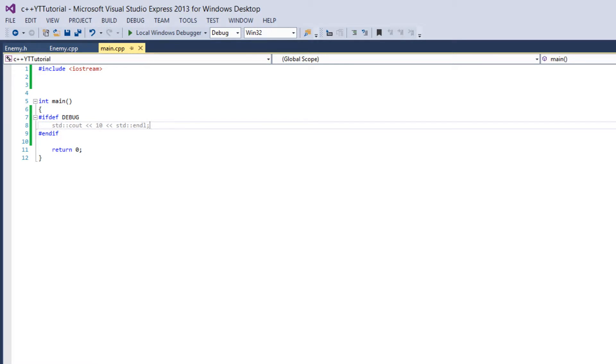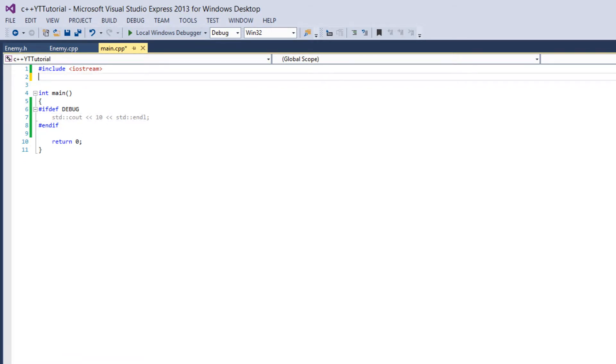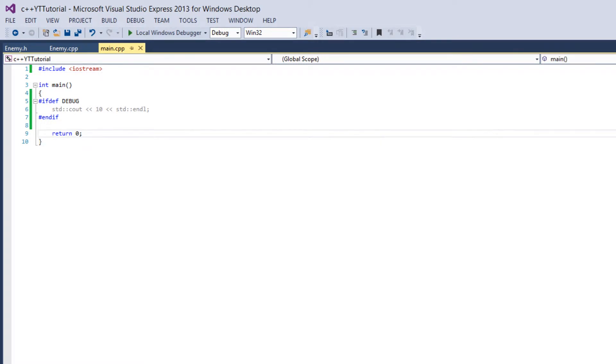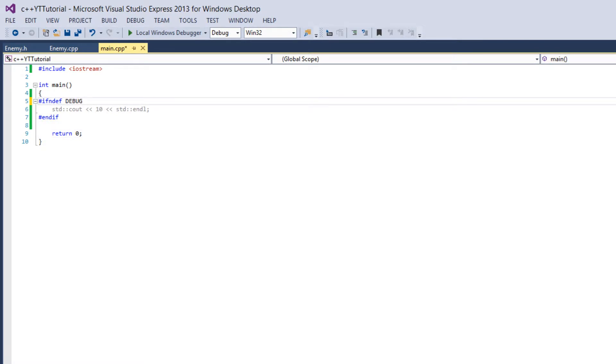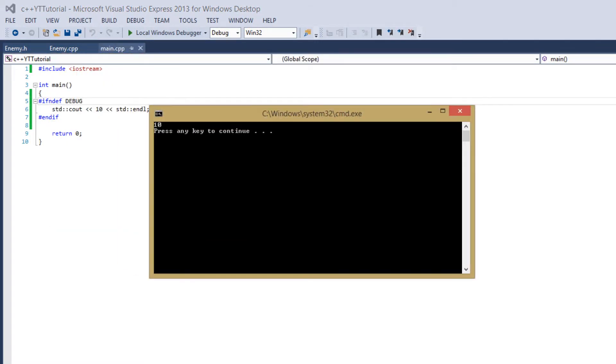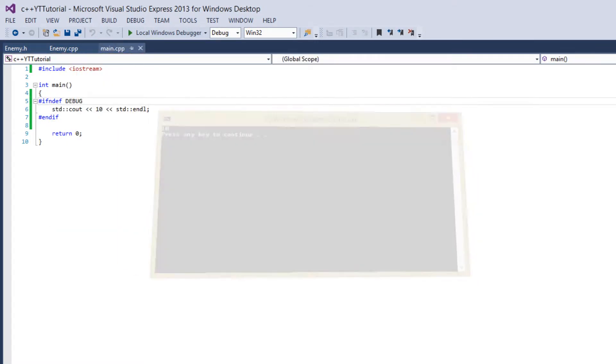So there is a very useful thing we can do with a similar preprocessor command which I'll get into now. So the preprocessor command we're going to use in this is if not defined and it's just ifndef. So this just means if not defined so if we run this now DEBUG isn't defined so it prints 10.